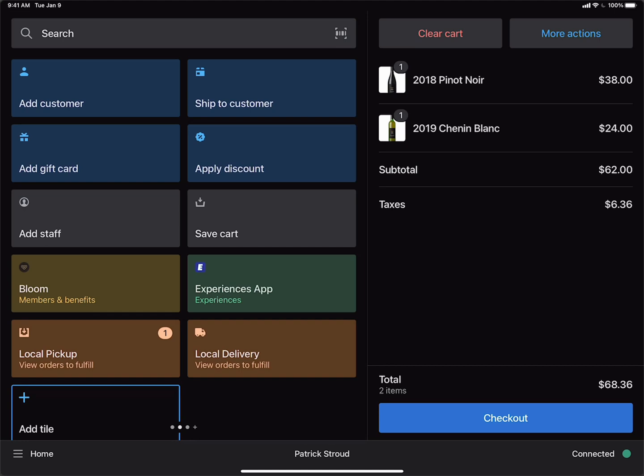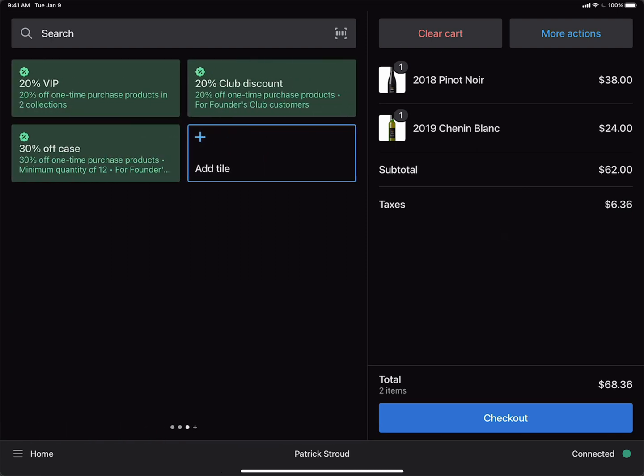The next way that you could provide a discount is using discount tiles that have been set up specifically for certain types of discounts. In this case, the administrator of this POS system has created a new page in the Smart Grid with three different discounts. One is a 20% off for VIPs. One is a 20% off club discount. And another is a 30% off a case discount.